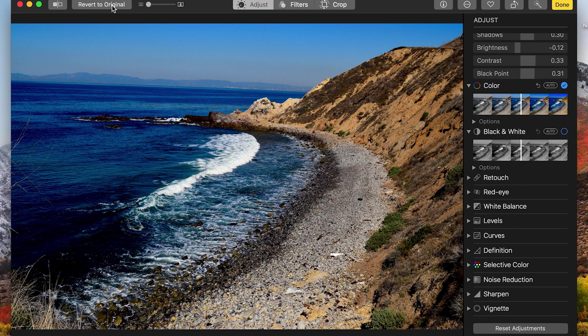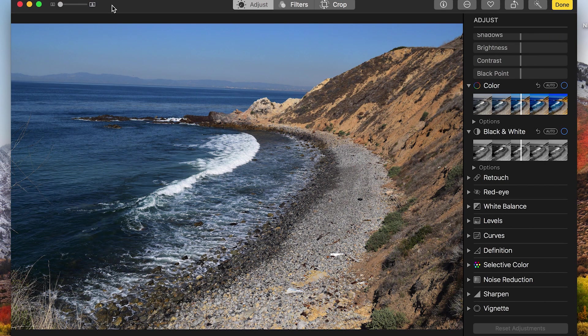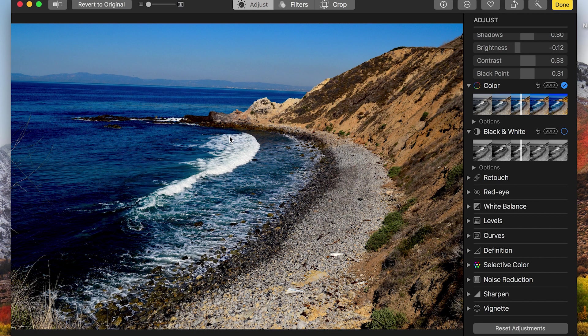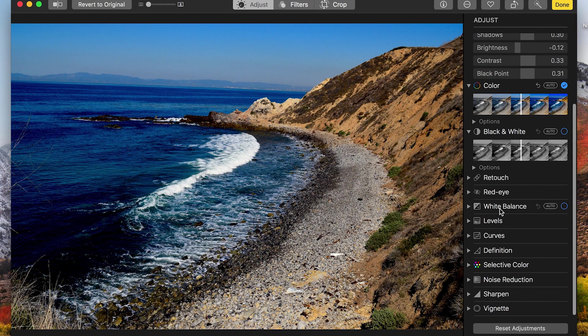And there you have it. Let's compare that to the original. Boom. Now, that looks hella good. There are other features on here as well, such as retouching, red eye, white balance, etc.